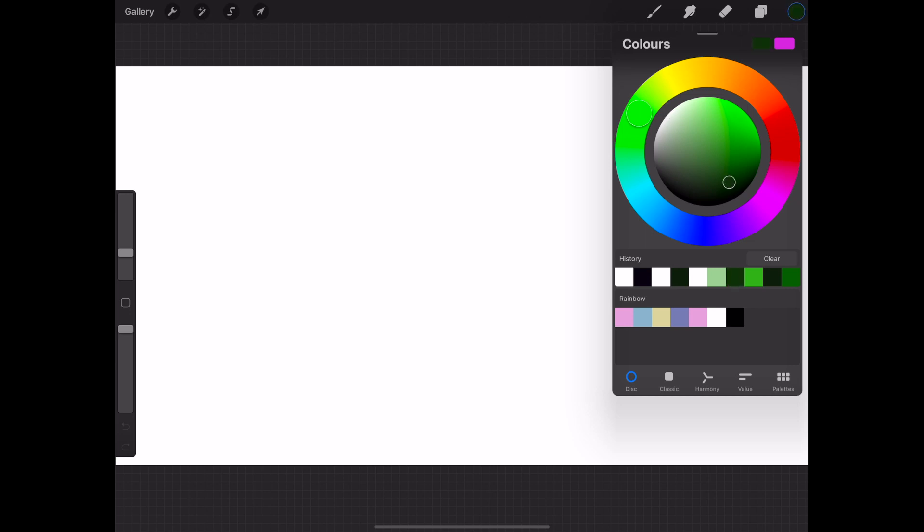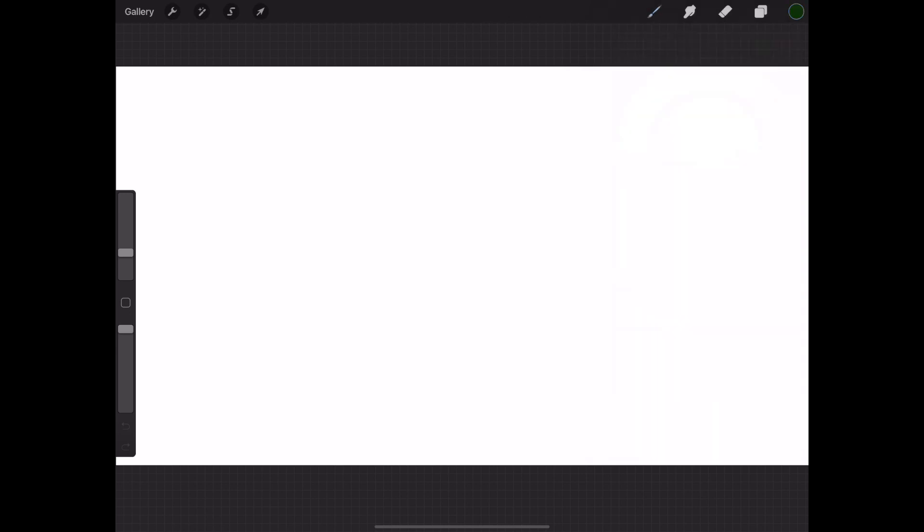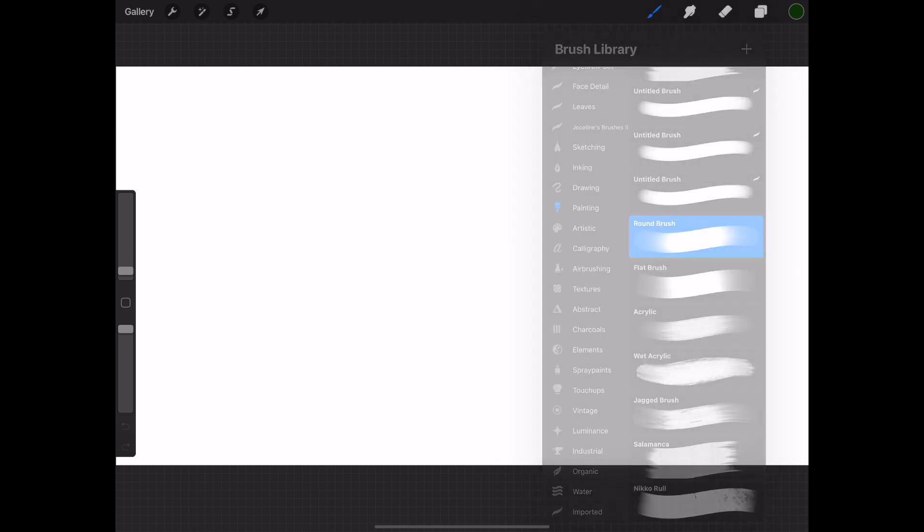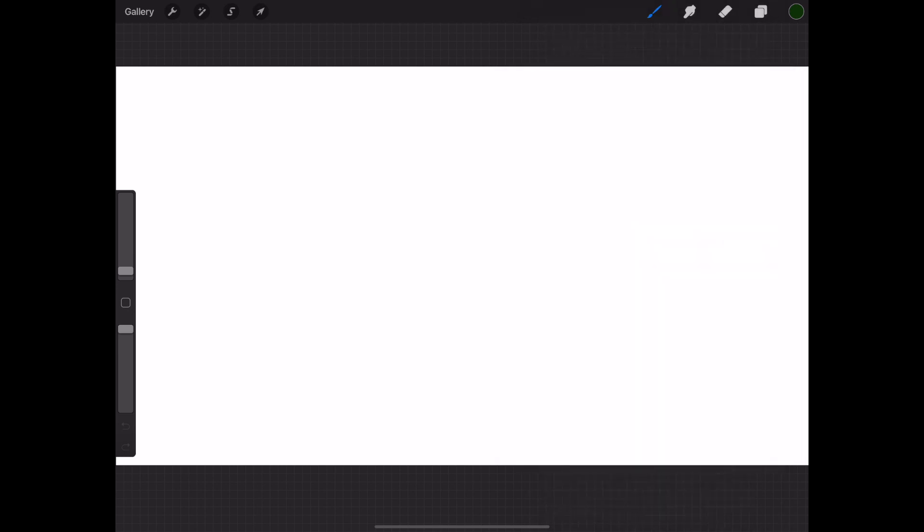Select the brush that you wish to use. I am using the round brush in the painting set. Draw a circle and go to the color palette to select your color and drag the color onto the circle.